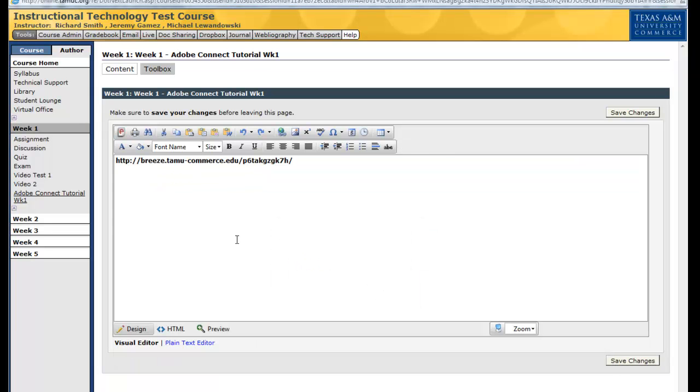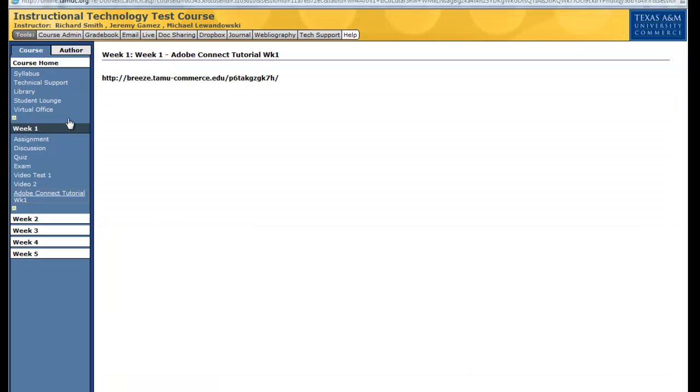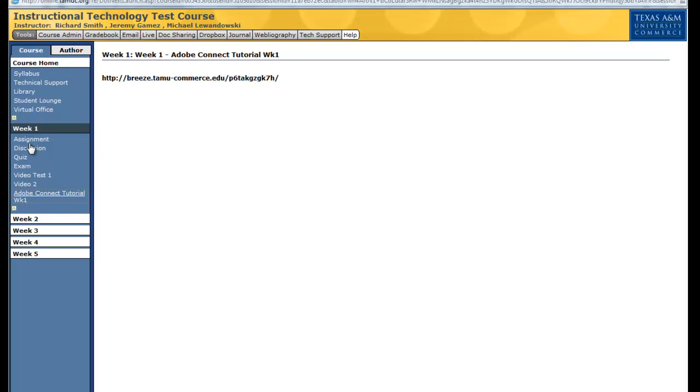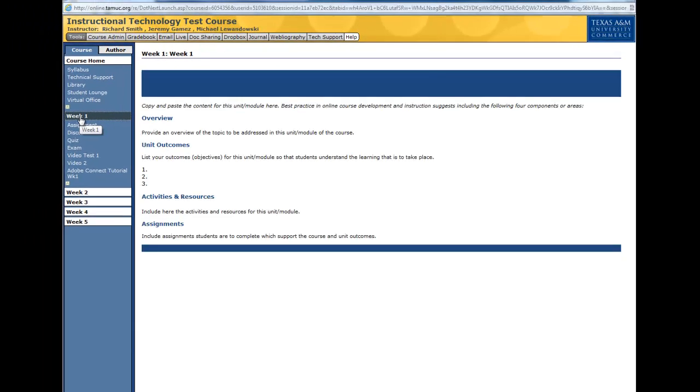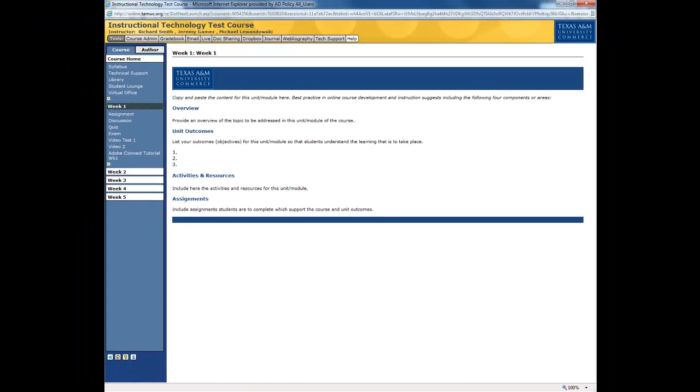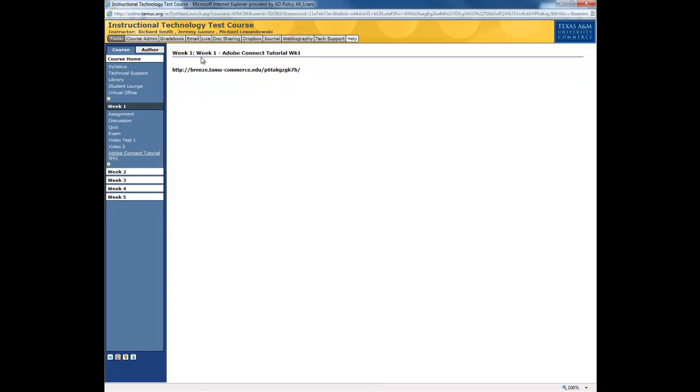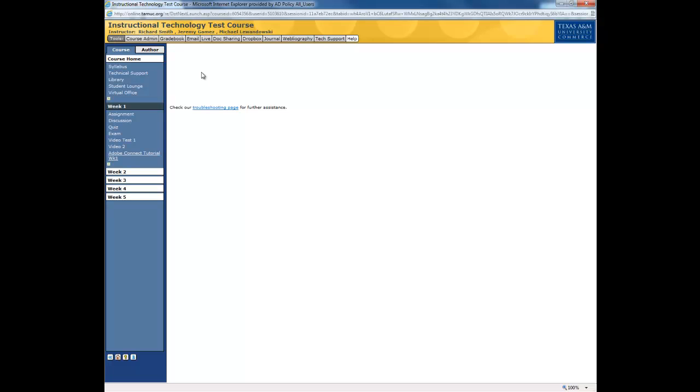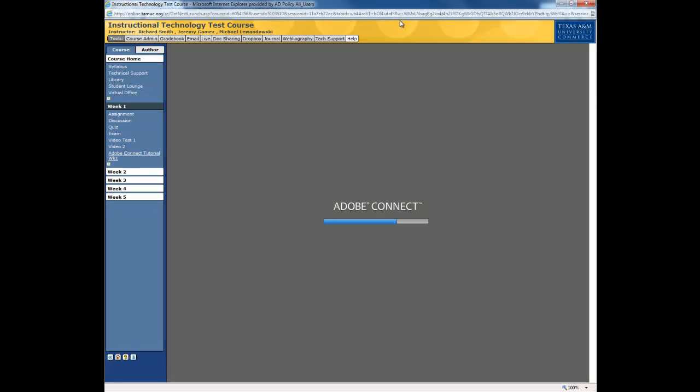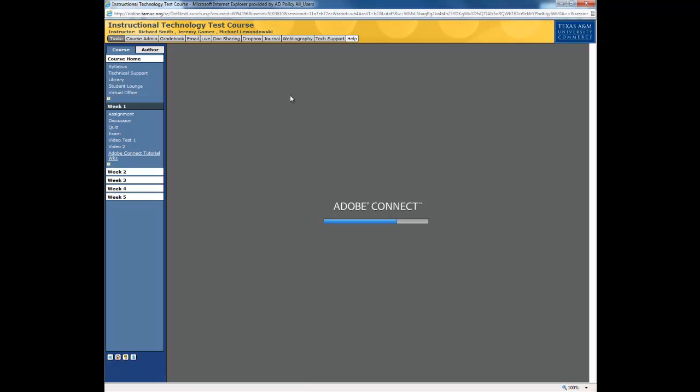and if we go to Course Home, or if we go to the Course as opposed to Author, we get out of Author. So here we are. We're in Week 1, and go to Adobe Connect Tutorial. This is what's going to pop up, but it will still be a link right there, but as soon as you click on the link, you stay within eCollege, and your meeting pops up.